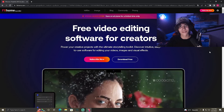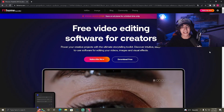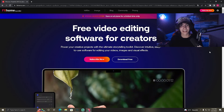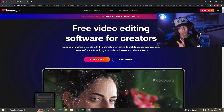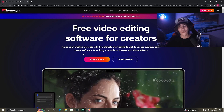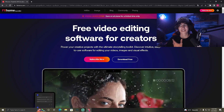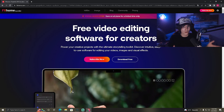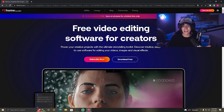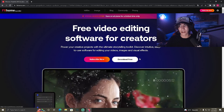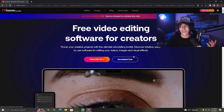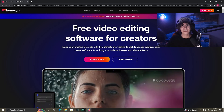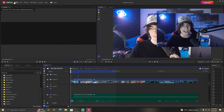The video editing software we're covering today is from FXhome and it's called HitFilm Express. You can already see it says 'free video editing software for creators.' You can of course also get a subscription for some premium features, but the pure editing software itself with all the effects we need — you can get for absolutely free. You just simply have to create an account and click 'Download for Free.'